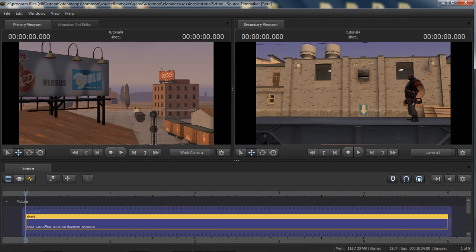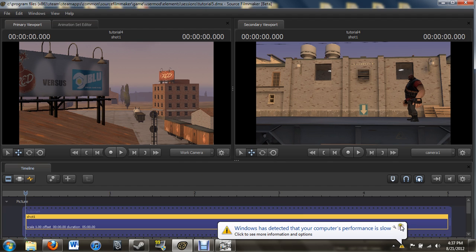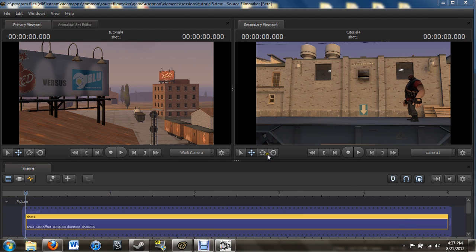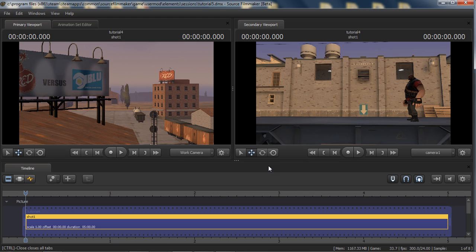Hey everybody, this is Thomas with another Graph Editor tutorial for Source Filmmaker. We're doing something a little different today, something I've been debating whether or not I wanted to do. I've been debating whether or not I wanted to do more advanced animation techniques, and a lot of people have been asking for them, so I've decided that I'm going to go ahead and go that direction.